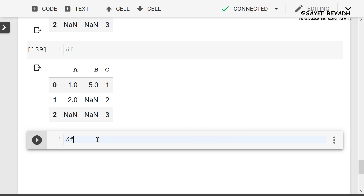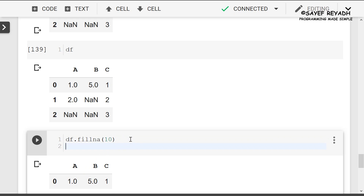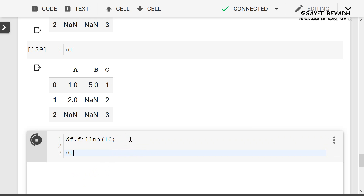For the df.fillna field, I will show the parameter and the parameters. I will show you a different thing.